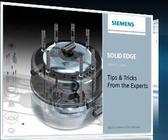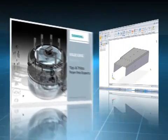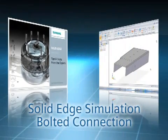Welcome to this Solid Edge podcast, bringing you quick and easy tips and tricks from the experts.